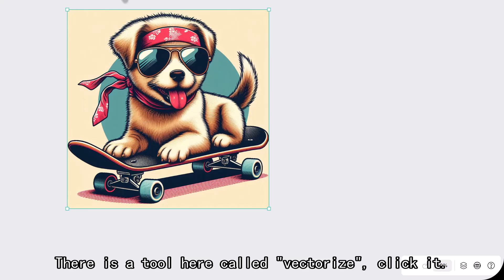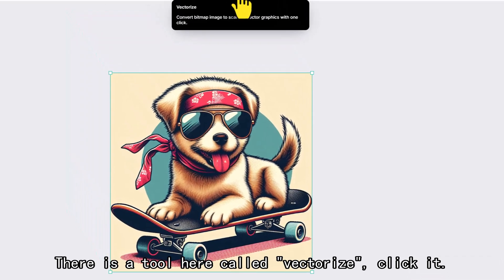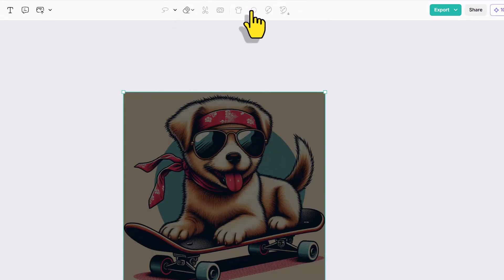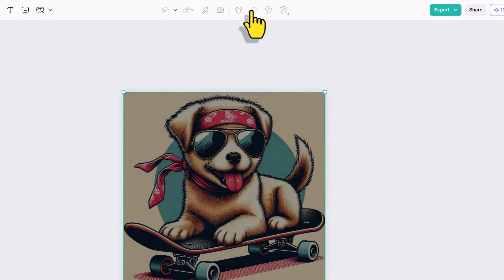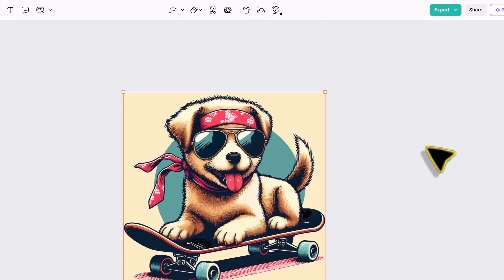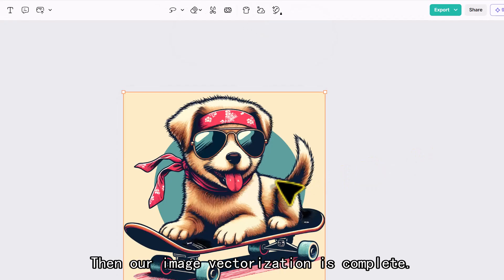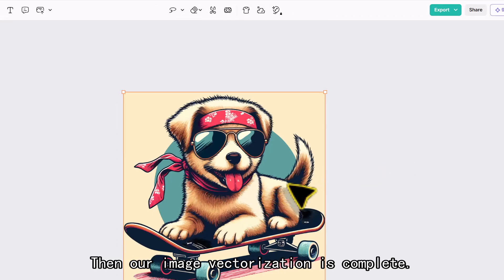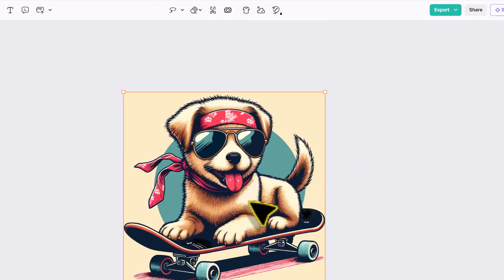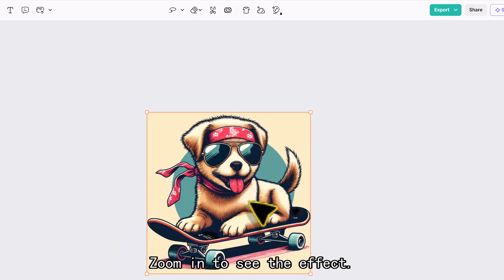There is a tool here called Vectorize. Click it. Then our image vectorization is complete. Zoom in to see the effect.